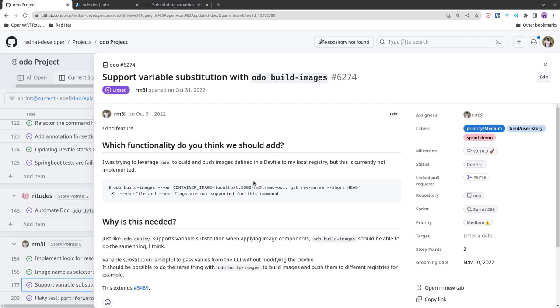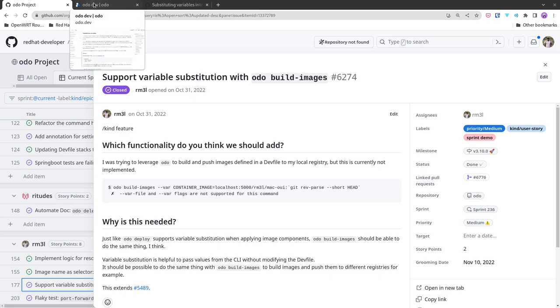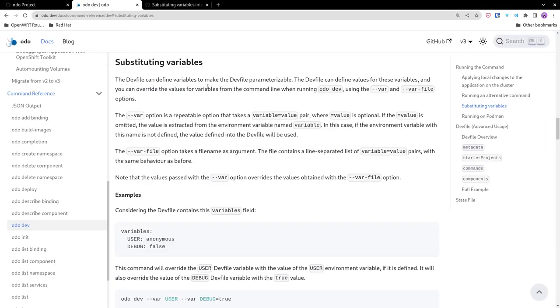Hi, in this PR we have worked on adding support for variable substitution on the odo build images command. This is already available on odo dev and odo deploy commands since odo v3.0, and now we are supporting it on odo build images as well. In a nutshell, this is a feature that allows to replace